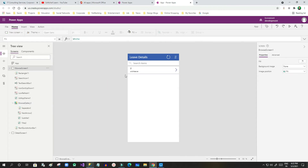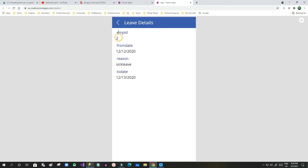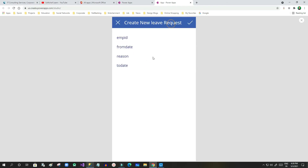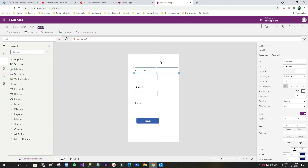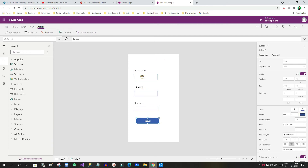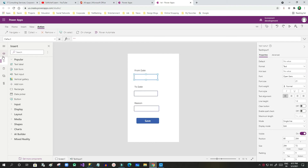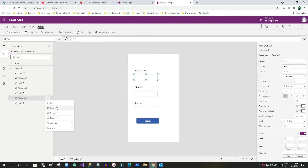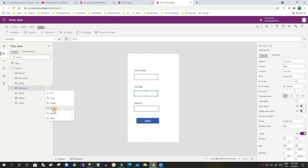Now let me create a new application using that SQL server connection. I have a new app here with fields for From Date, To Date, Region, and a Save button. I want the user to enter From Date, To Date, and Region so that once saved, a record is created in the SQL server table installed on my machine.